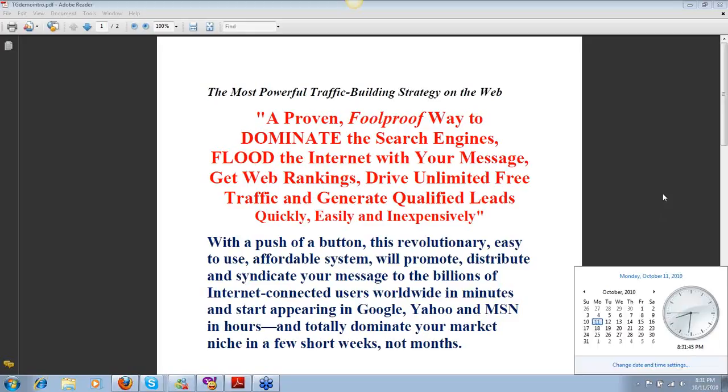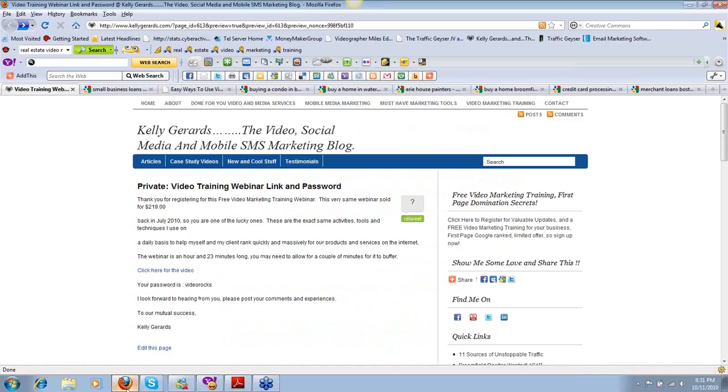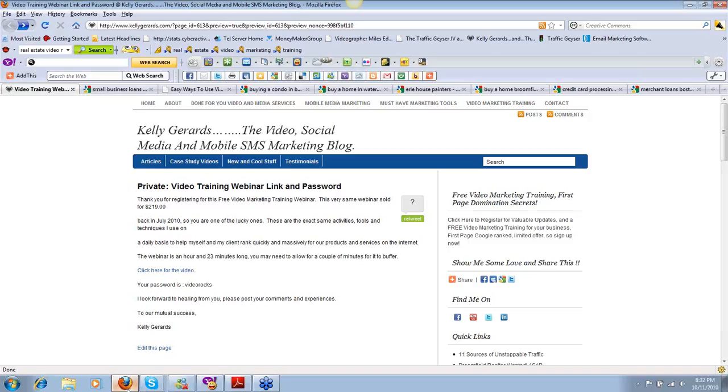Before we get started, I want to point out this is really fresh content. Today is October 11th at approximately 8:30 Mountain Standard Time. We're not going to waste any time. Once I'm done, I'm going to give you access to a private live recorded webinar, an hour and 23 minutes long. This is currently being sold on the internet for $219, but I want to give it to you for free.